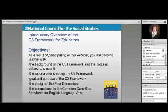It's just an overview. There will be others that will go more in depth, but hopefully at the end of this one you'll become familiar with the background of the C3, the process that was used to create it, some of the rationale for why we put it together, the goal and purpose of it, the design of the four dimensions and the inquiry arc, and hopefully you'll be able to discuss the connections to the Common Core State Standards.